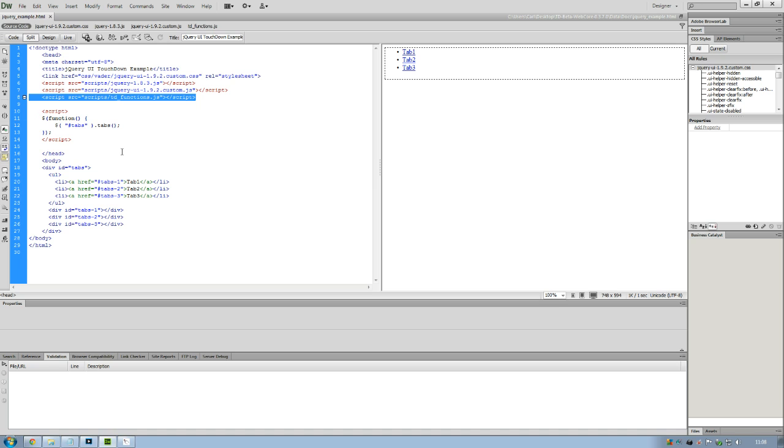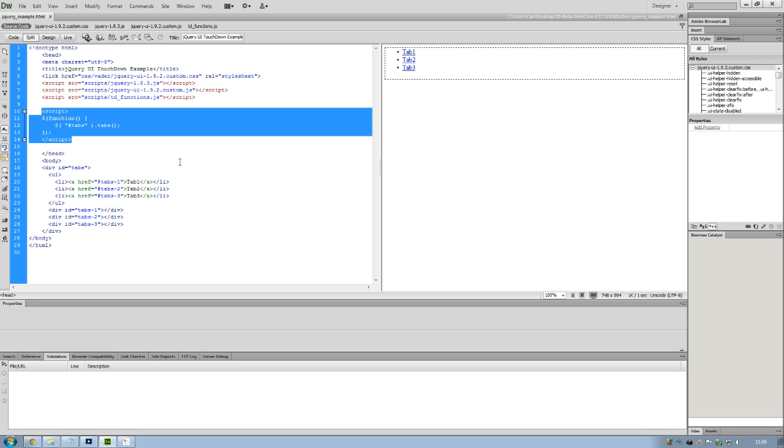And then there's a little bit of a script here that needs to be in the page which just tells the browser that when the page loads, that it needs to initialize the tabs function within jQuery UI. So from there on out it's pretty similar to what we've done before.